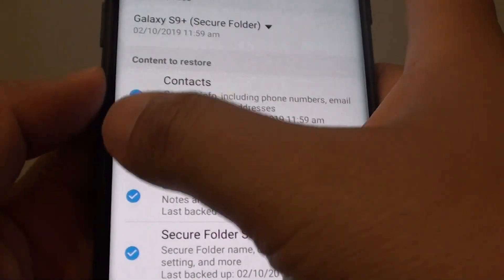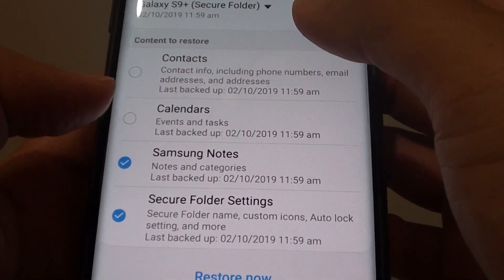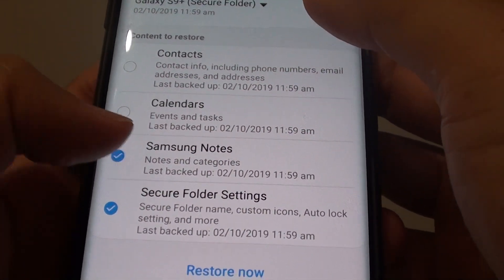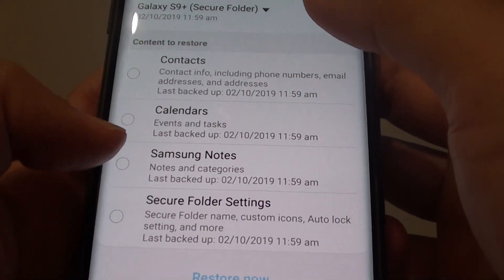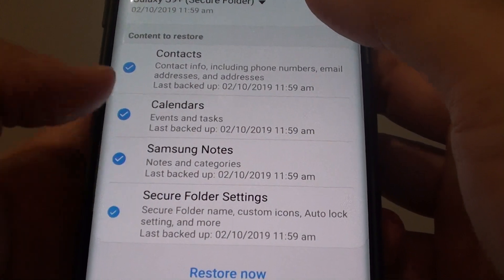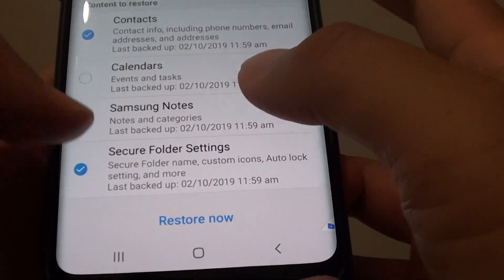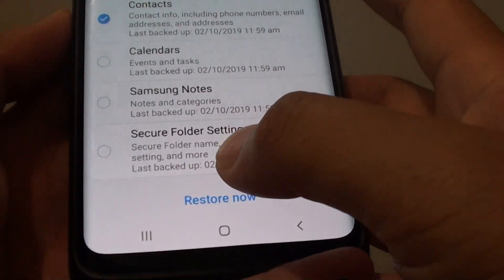Also down here, you can choose which items you want to restore. You might not want to restore everything. So select the items you want to restore and then simply tap on restore now.